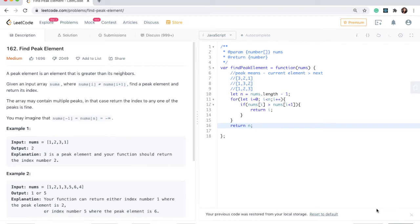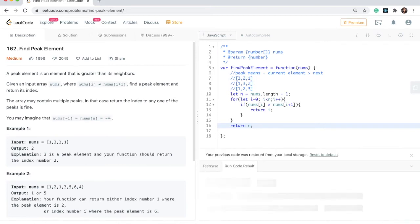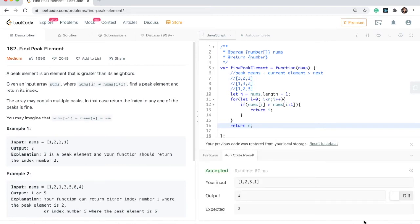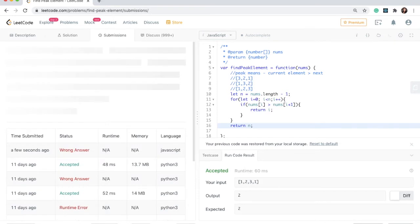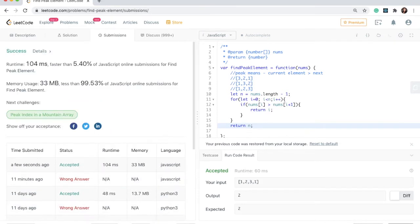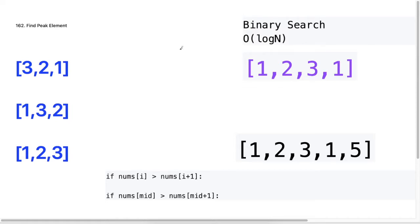Let's go ahead and give this a run. It's working — submit. Awesome, it works! So now we're going to look at how binary search can be used to optimize this problem and get our time complexity to O(log n) from O(n), which is what our linear scan used in the previous solution.